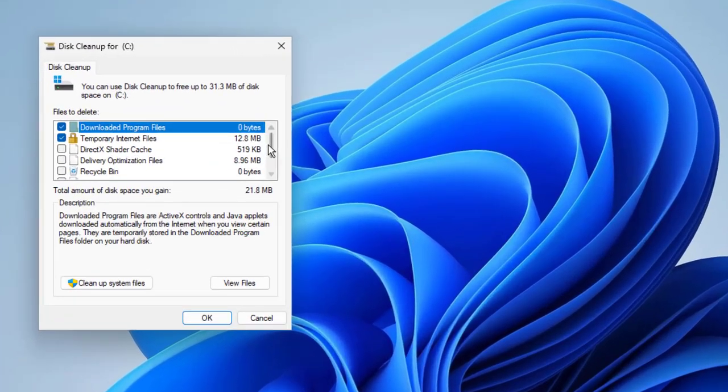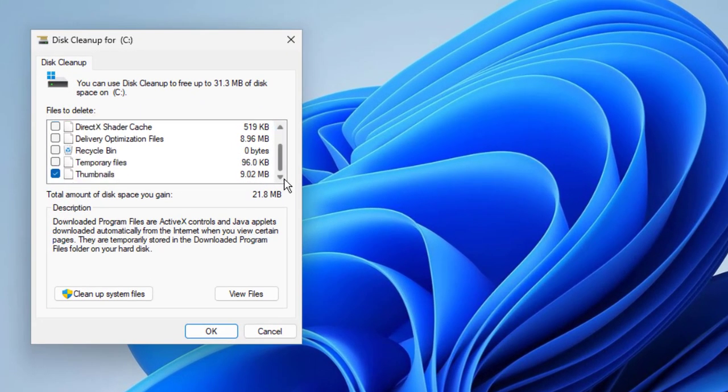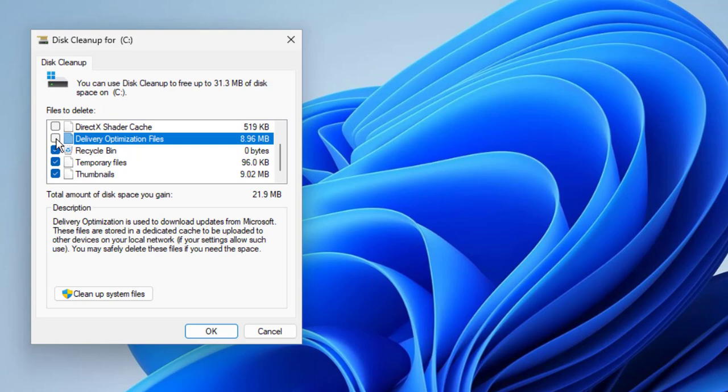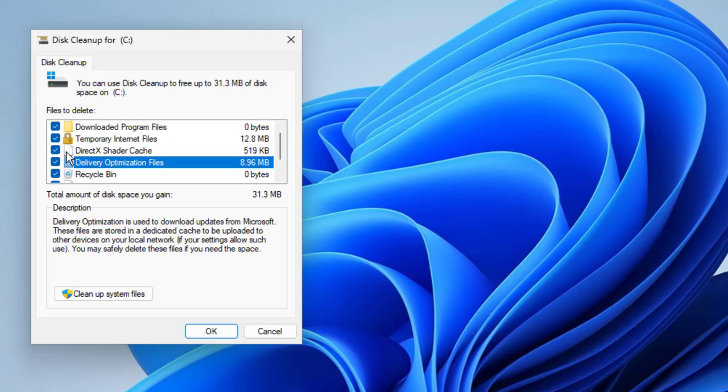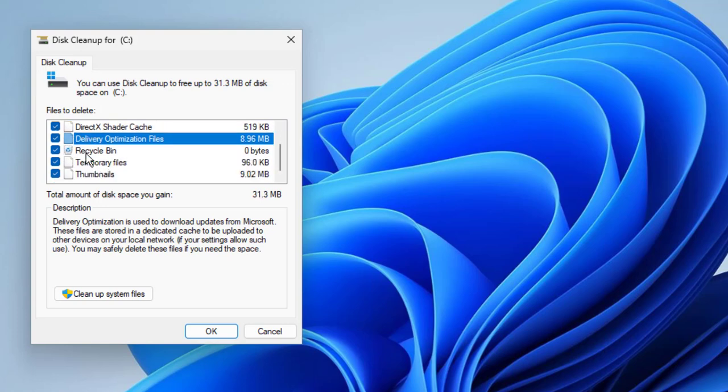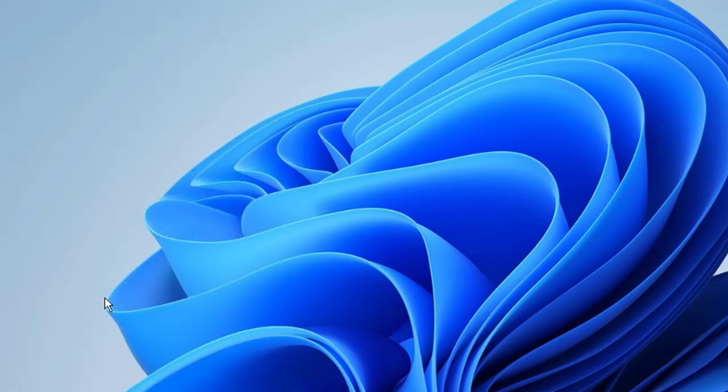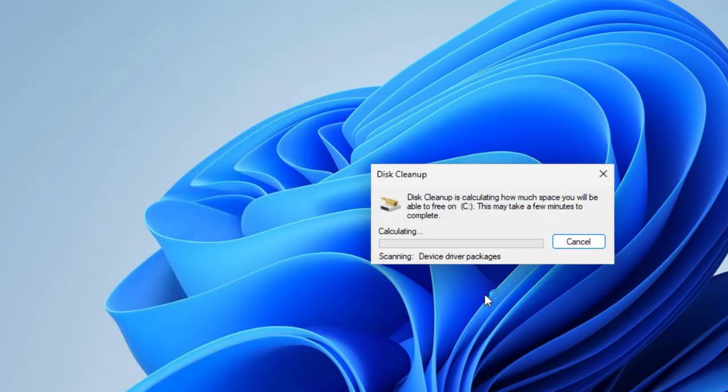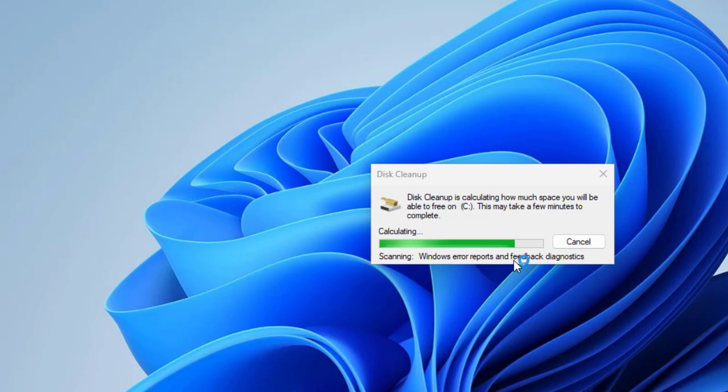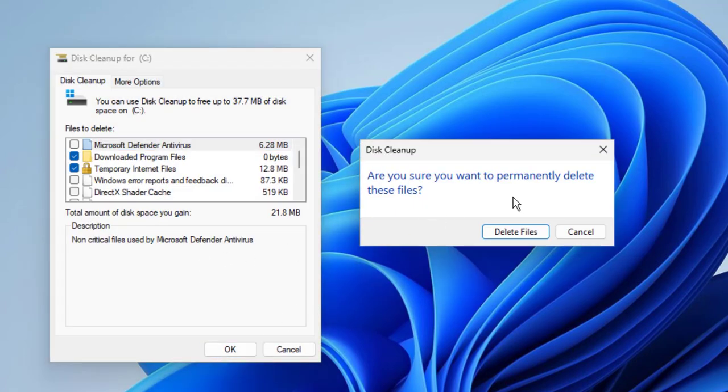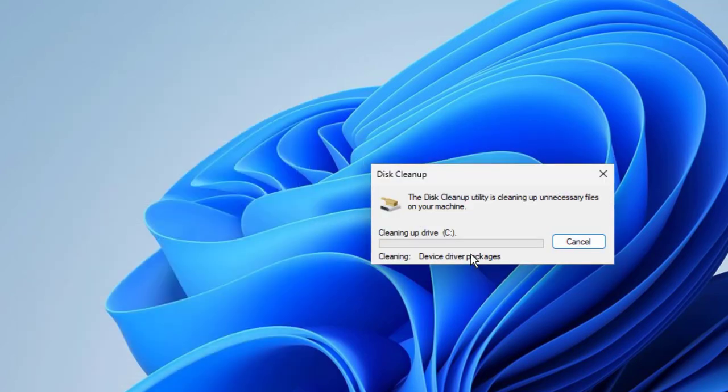You want to select all these checkmarks over here guys. You need to select everything in here and you want to select Cleanup. You want to click OK. Are you sure you want to permanently delete these files? Click Yes, guys.